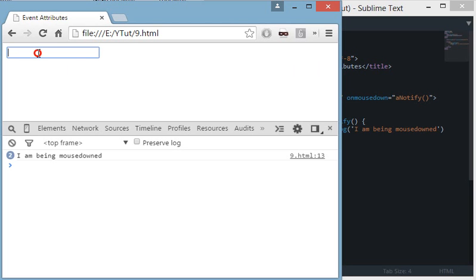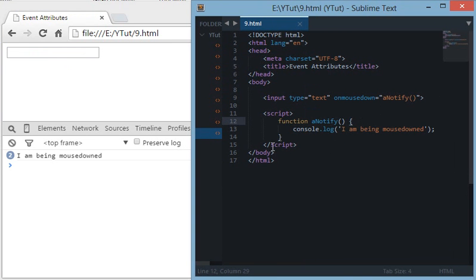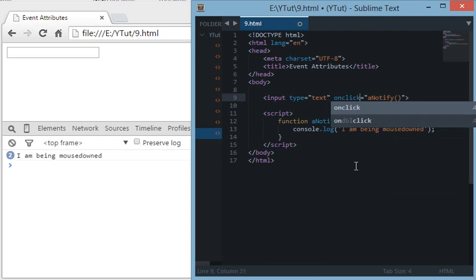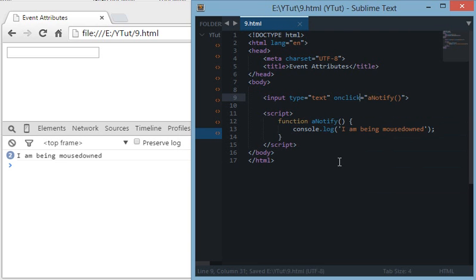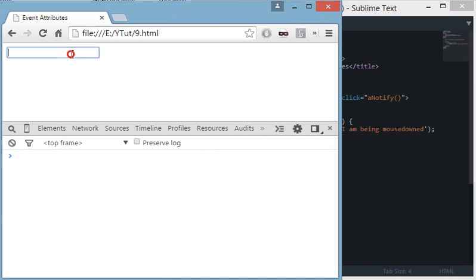The next important event we have is onclick. Onclick is very important because this is used many times in many web applications. For instance, this event fires when we complete the click.